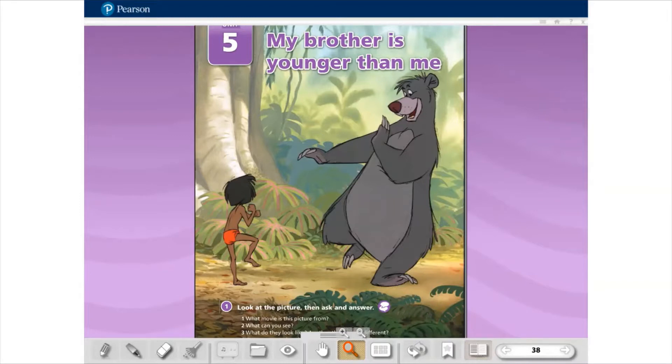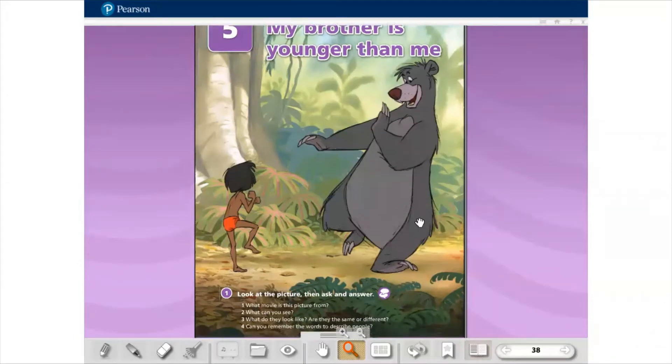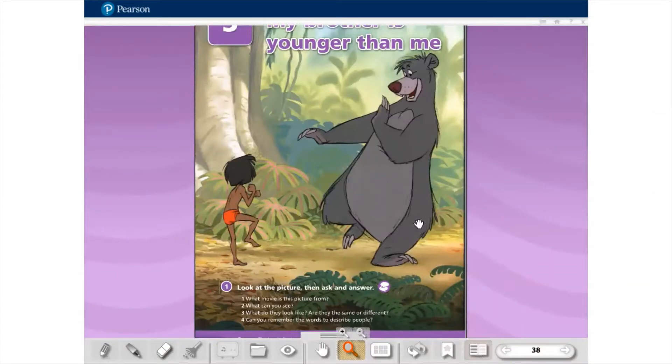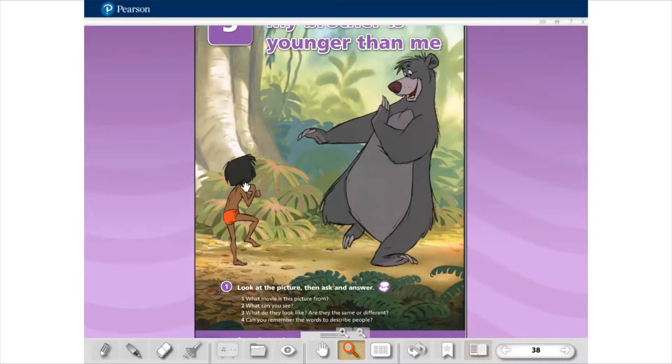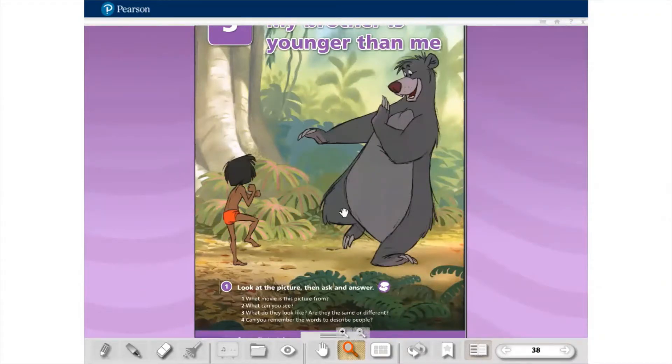Começando aqui, exercício número 1. Look at the picture, then ask and answer. Aqui nós temos uma imagem de um filme super conhecido, Mowgli. I say Mowgli. E aqui nós temos algumas perguntas. What movie is this picture from? Essa pergunta nós já respondemos, né, de qual filme? Mowgli. What can you see? Então aqui a gente pode ver Mowgli, o amigo dele. I don't remember the name, Babu, Baloo, alguma coisa assim. Eles estão dançando, se divertindo.